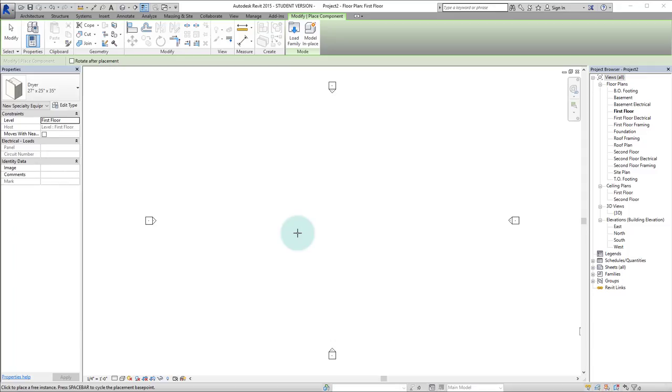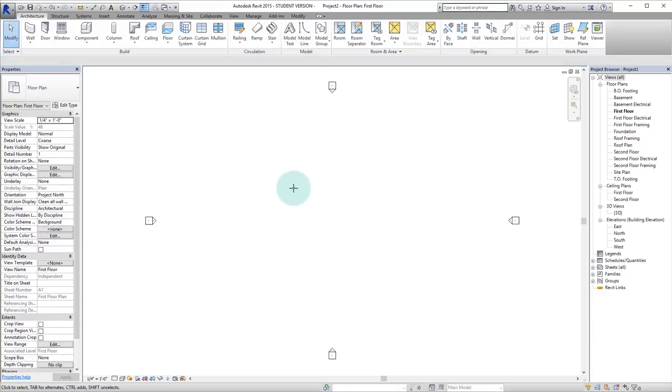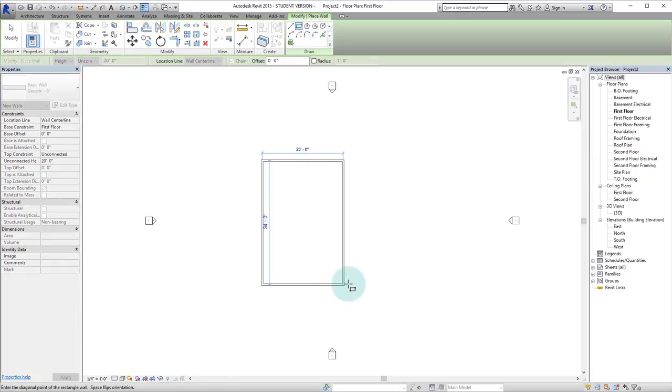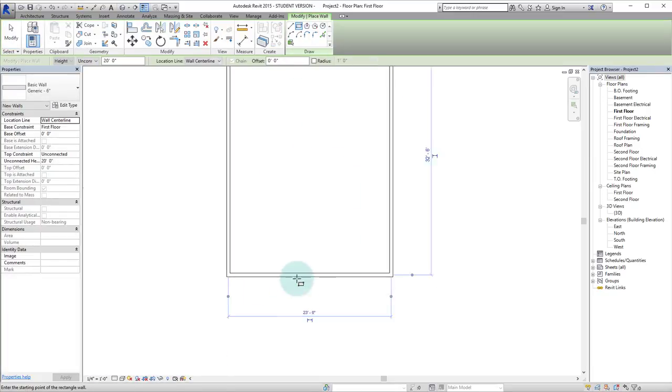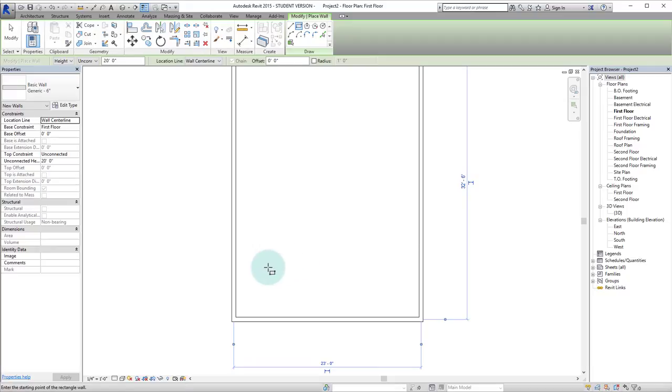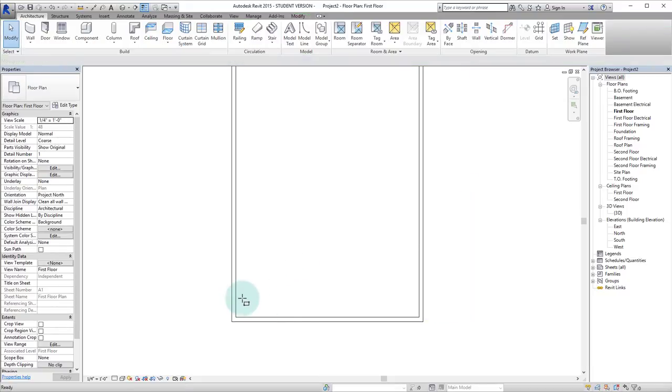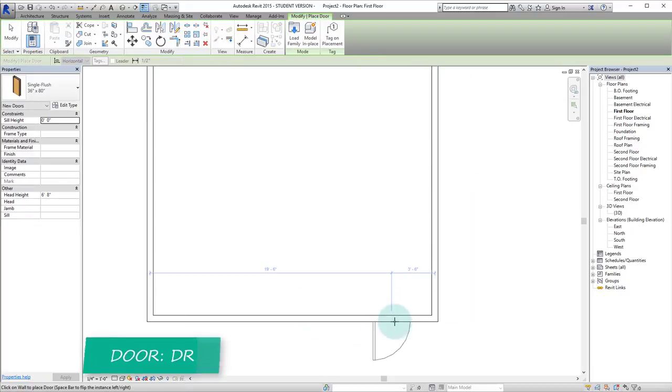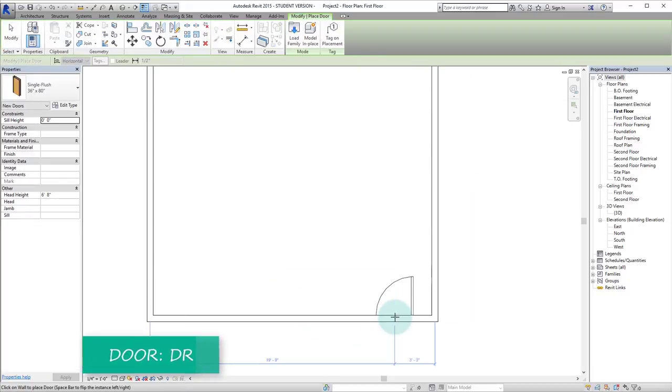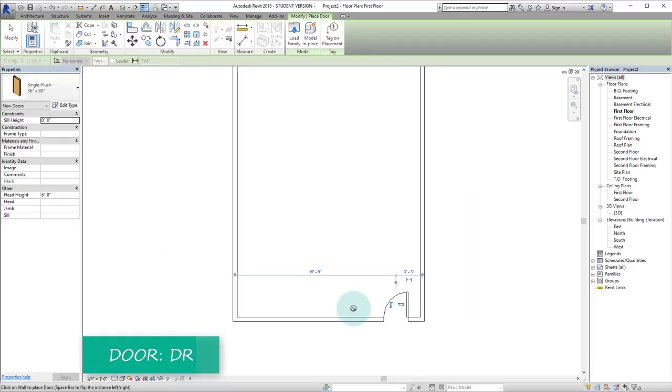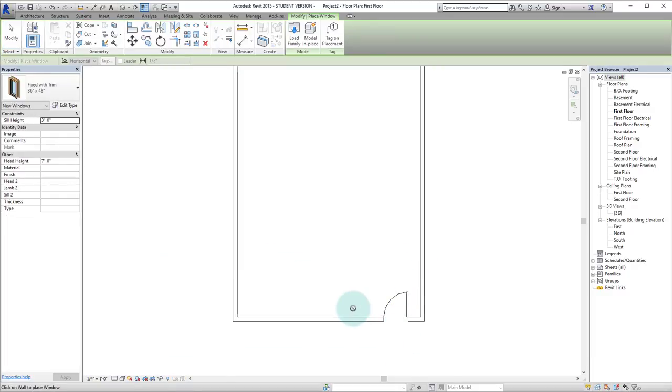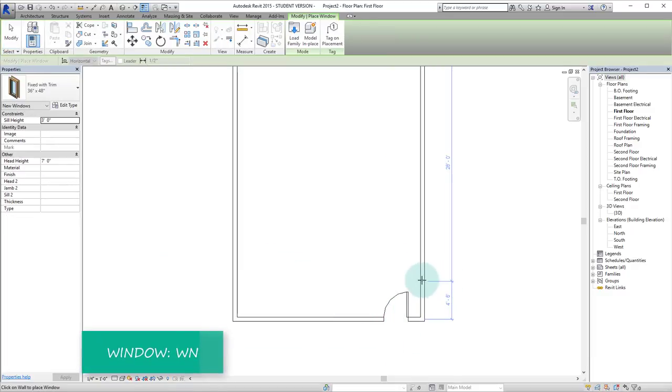Alright, first we're going to start off with the wall command, the wall shortcut, and by doing that we will type in WA and let's select the rectangular wall and there we have our walls. So now let's put in a door and to do that we will hit DR and let's add a window WN. Put in some windows.